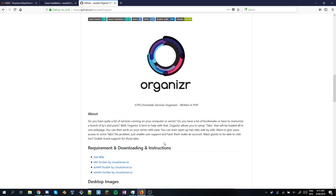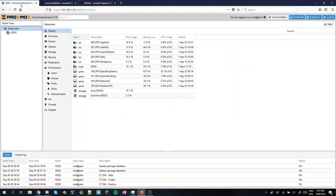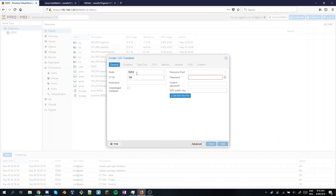So first I need to create a Proxmox container. Like I said, you can do anything for this, but I'm going to be using a container. Feel free to skip over this bit if you already know how to create a Proxmox container, but we're going to hit create container. I label my containers as 200s and the VMs as 100s, so this will be 205.